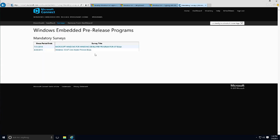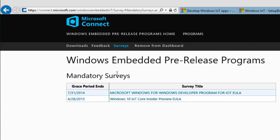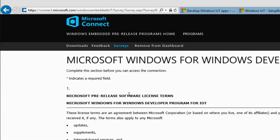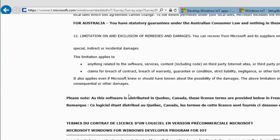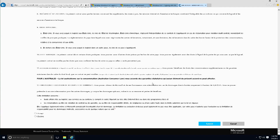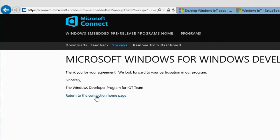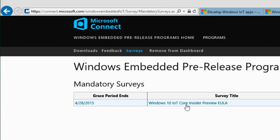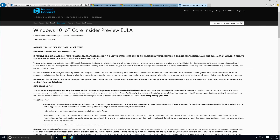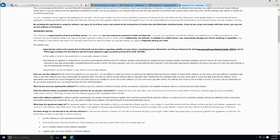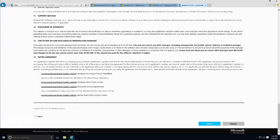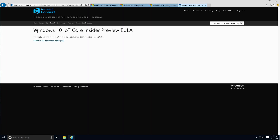I'm already logged in with my Live account, so it automatically takes me into Microsoft Connect. There are two mandatory surveys you need to accept and submit. If you do not agree to both, you won't be able to download the file to burn onto your micro SD. The last one is the Core Insider Preview EULA — I'm going to agree and hit Submit.